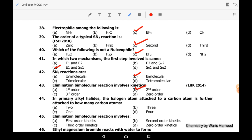Forty-fourth MCQ: in a primary alkyl halide, the halogen atom is attached to a carbon that is further attached to one or no other carbon atom — option C is correct. Forty-fifth MCQ: elimination bimolecular (E2) reaction involves second-order kinetics — option B is correct.